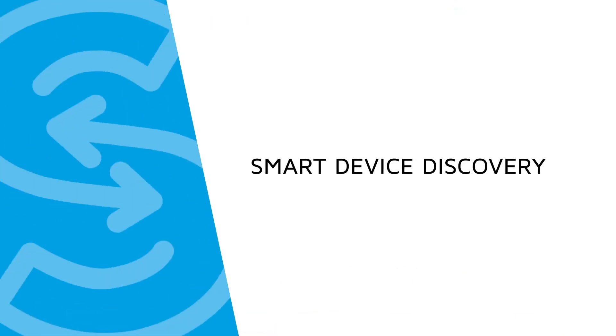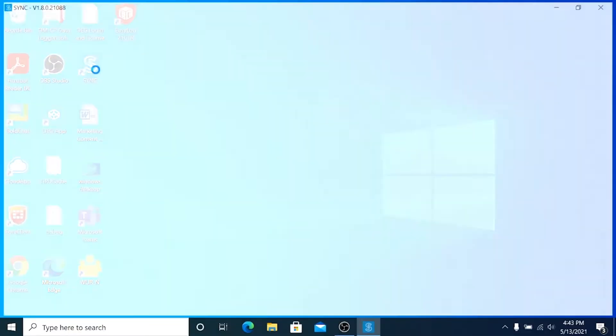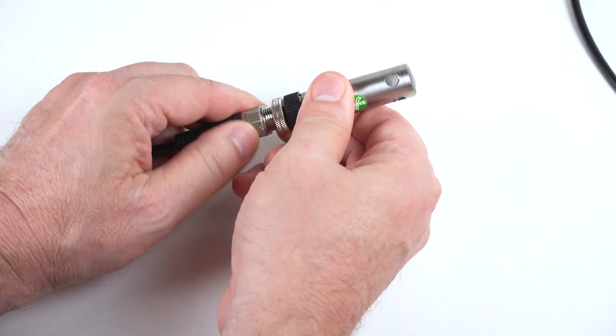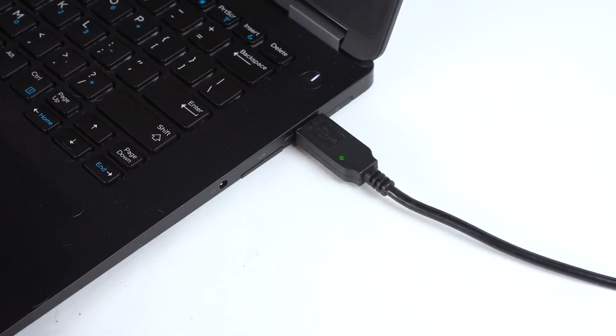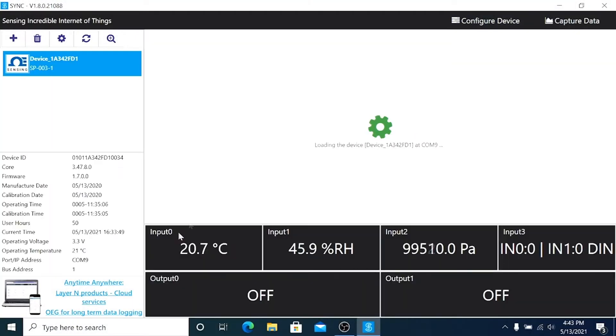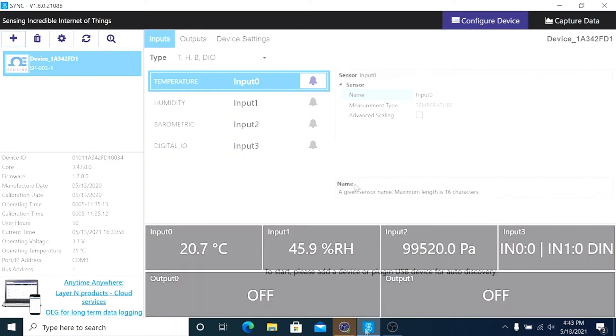Part 2. Smart device discovery. When you launch Sync for the first time, you'll be greeted by this rather blank looking screen. But as soon as you connect a smart device to a USB port on your PC, Sync will auto-detect it and the configure device window will be populated. Your window may appear differently depending on which device you're connecting.